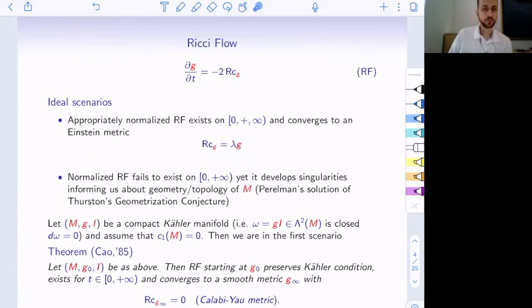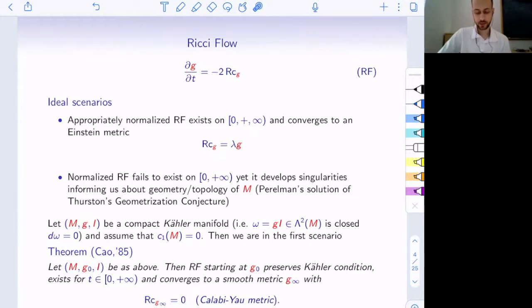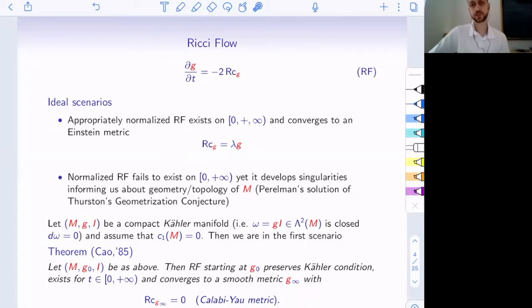There are two ideal scenarios for applying this flow. One is that the appropriately normalized flow exists on the entire positive timeline and converges to an Einstein metric — precisely those which are scale-stationary under the flow, where Ricci is proportional to G itself. Another ideal scenario is that while it fails to exist on the entire timeline, we understand well enough how it develops singularities. Normally the development of singularities informs us about the geometry and topology of the manifold. That is really the heart of Perelman's solution to the geometrization conjecture.